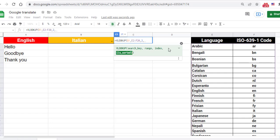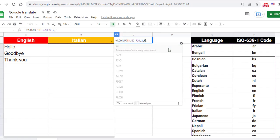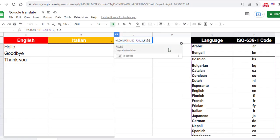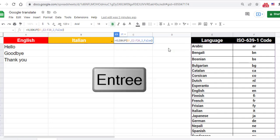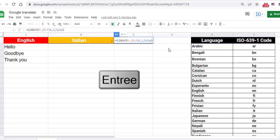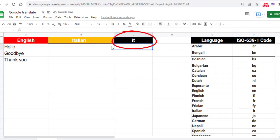The last parameter indicates whether the lookup column is sorted. In most cases, false is recommended. Type false and add the closing parenthesis. Here is the result.